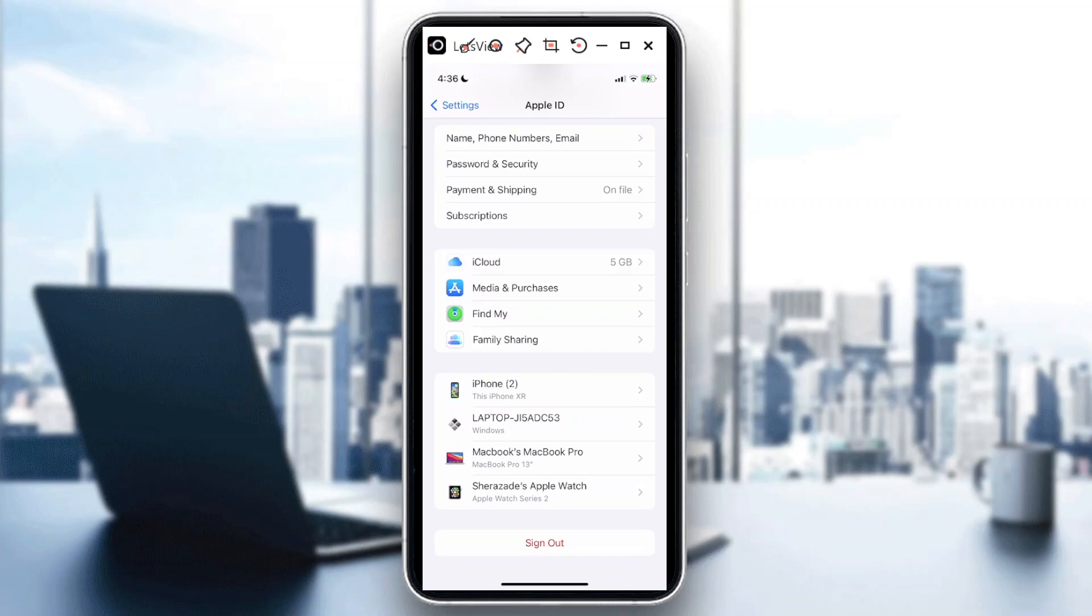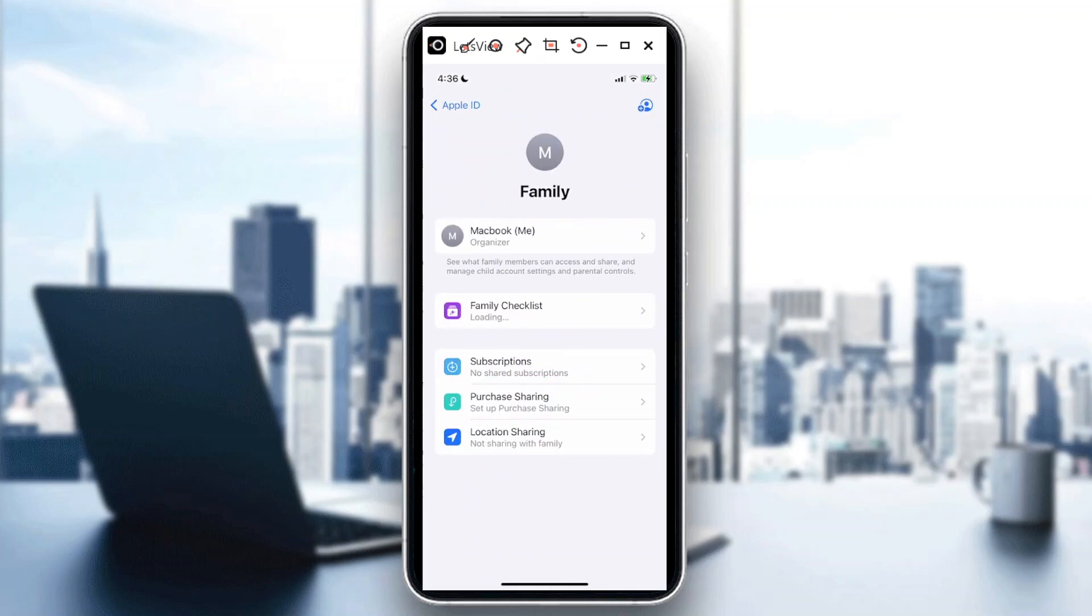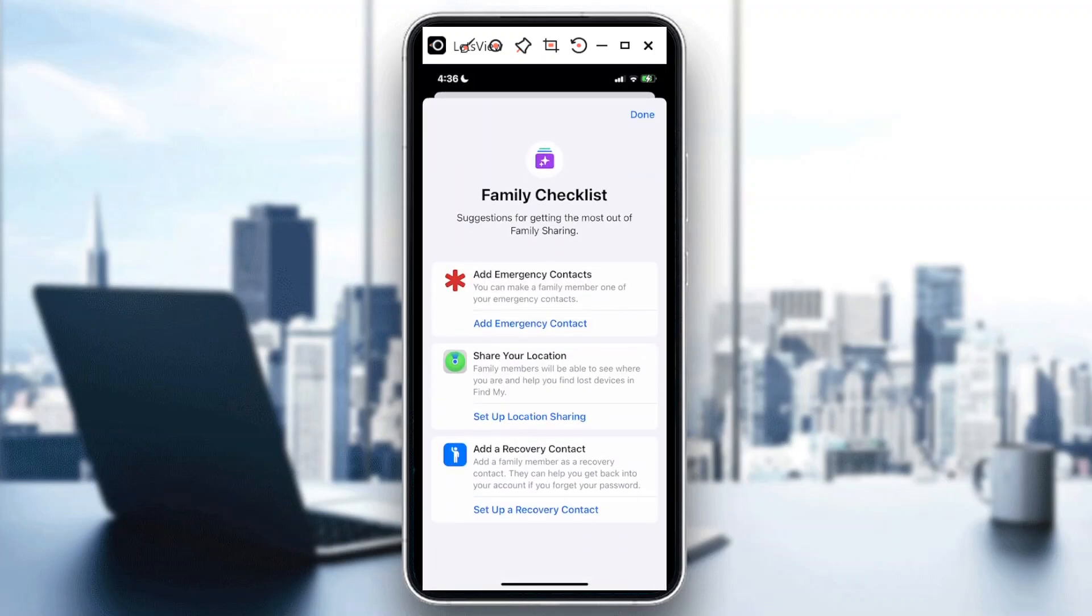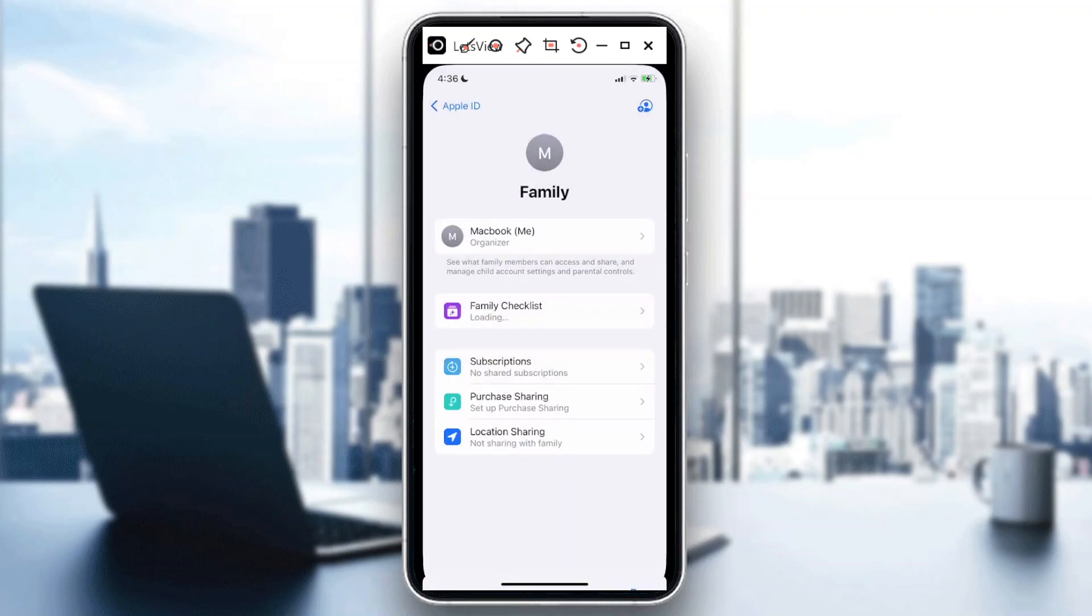Once you're here, just tap on Family Sharing. Once you're there, you'll be led to this page where it gives you a checklist on what can be shared with your family members.